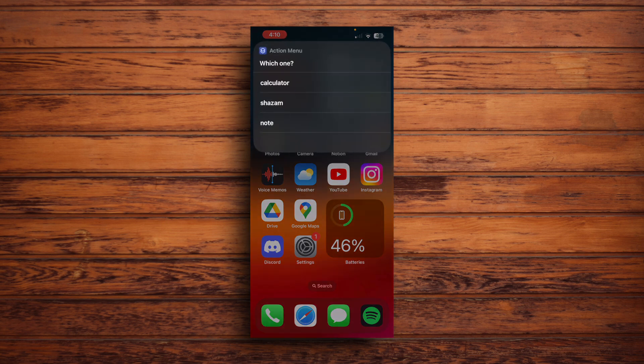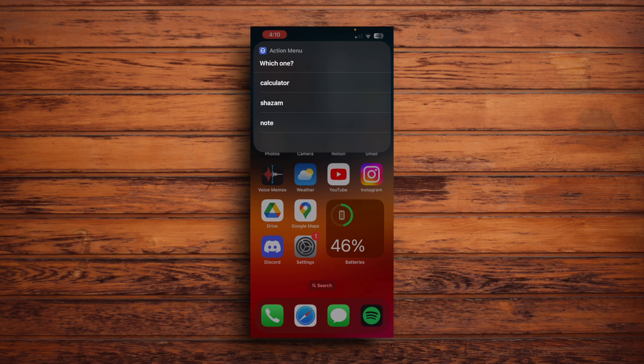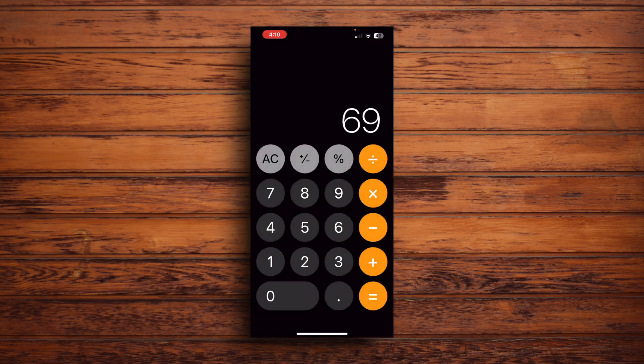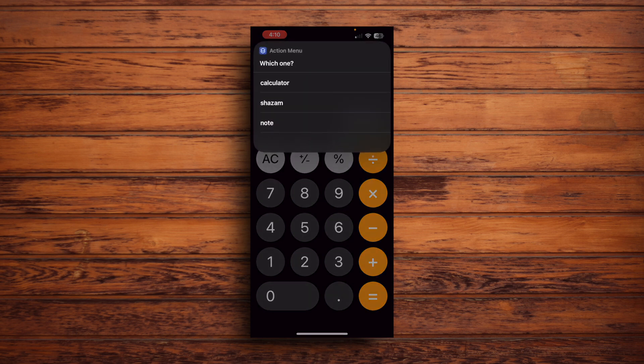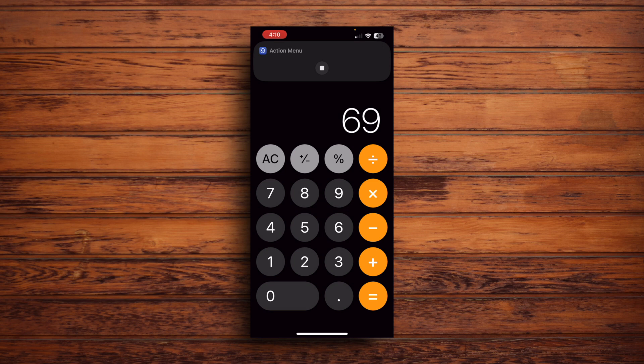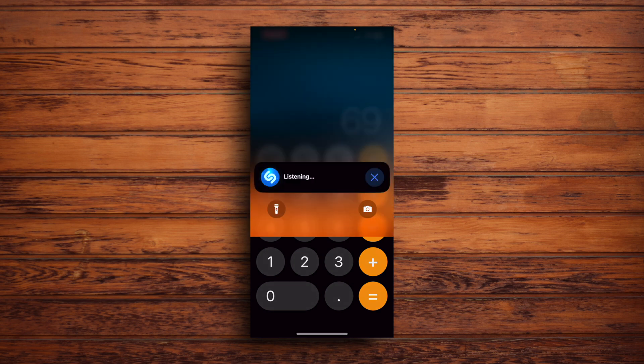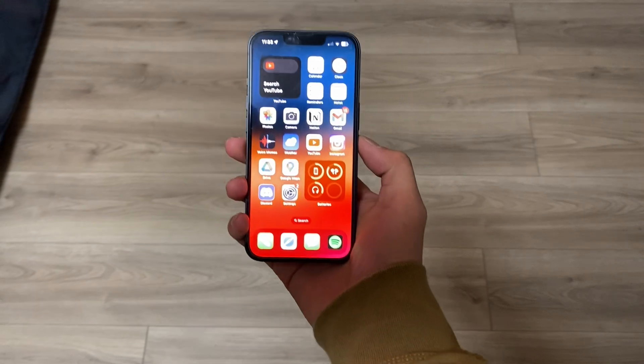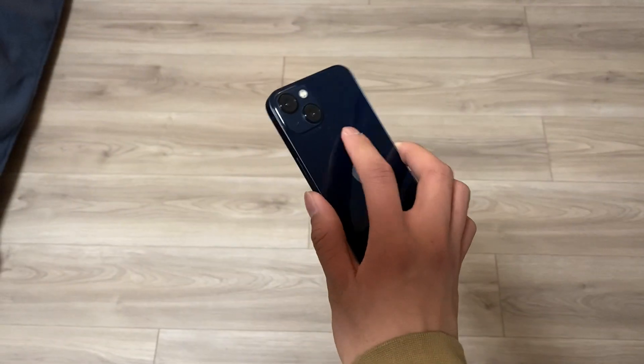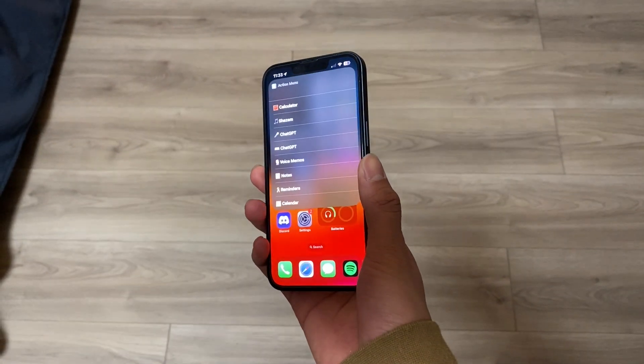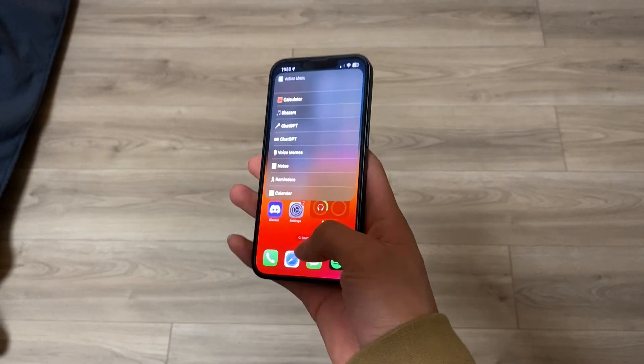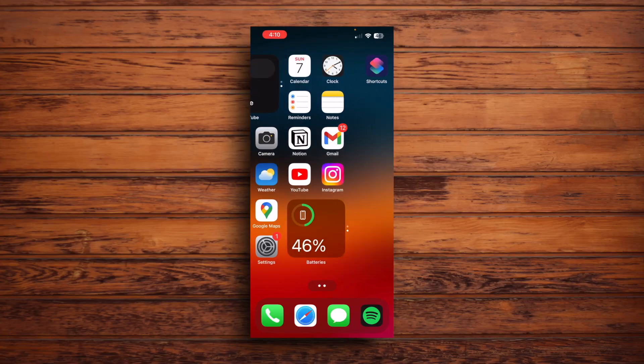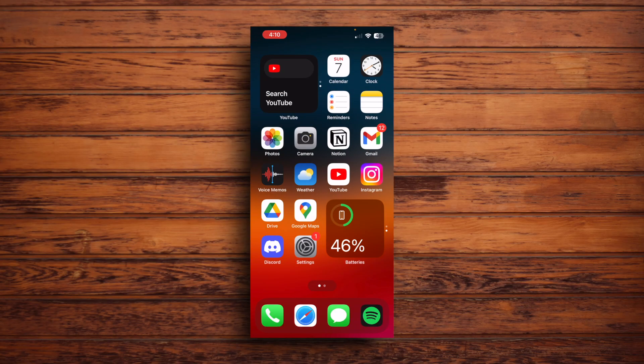I'm just going to double tap the back of my phone real quick. And then there you go. It opens my little action menu, right? So I can open the calculator. If we double tap it again, you can shazam and listen for a song. Of course, there's something playing right now. So we don't really need that. We can get rid of that. But yeah, that's how you trigger the action menu using the back tap feature on the iPhone. But like I said before, back tap is tricky sometimes.